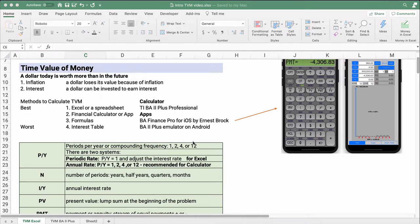A dollar today is worth more than a dollar in the future — that's the basic concept. Why? One reason is inflation: the dollar loses its value over each year, so over time it takes more dollars to buy the same amount of goods and services. The other reason is interest — you can take a dollar and invest it and earn interest, so $100 invested becomes $110. That is time value of money.